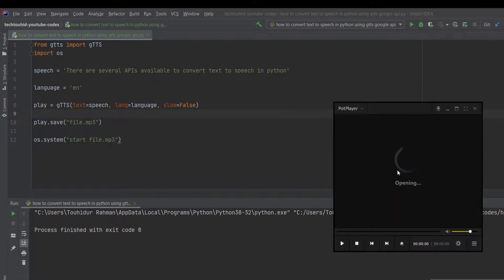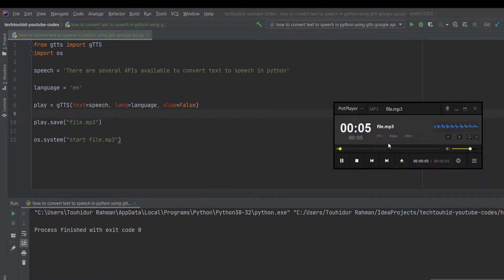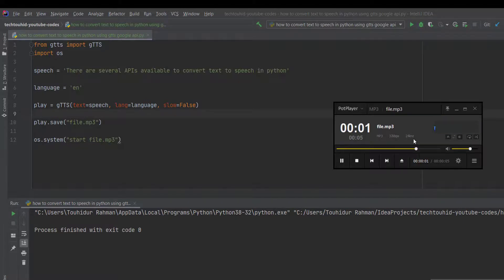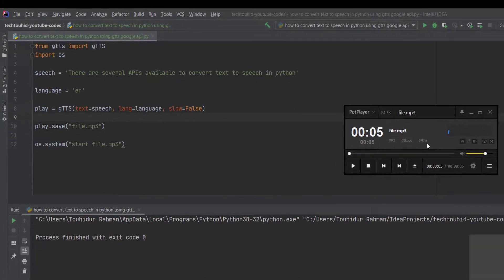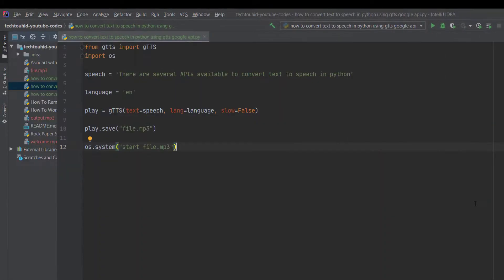We can see that the media player has turned on automatically and it's playing the MP3 file. Now let's assume that you have a text file and you want to import that text file into your program and convert all the text to speech.